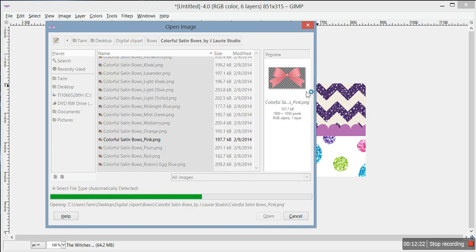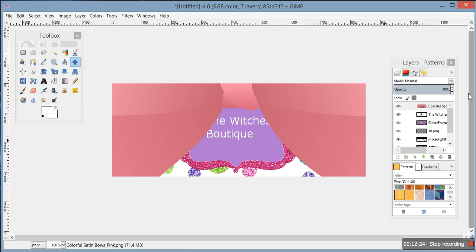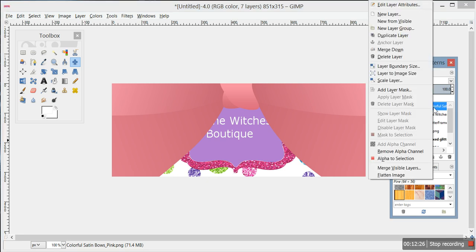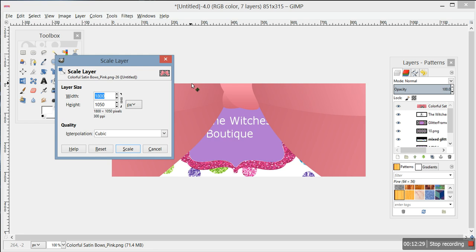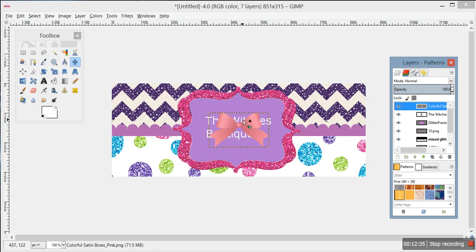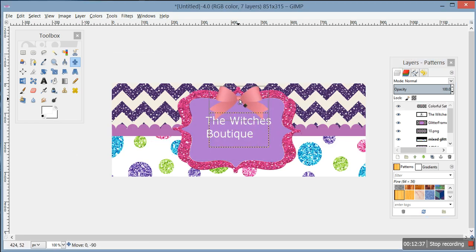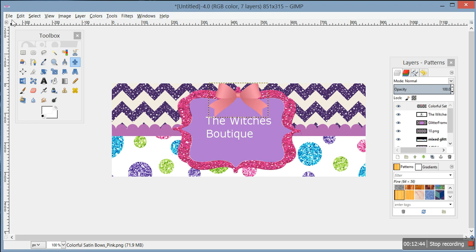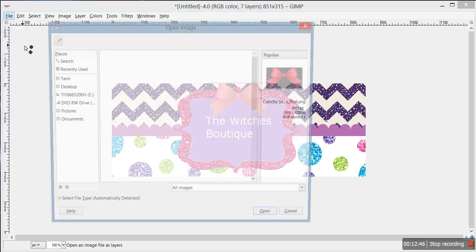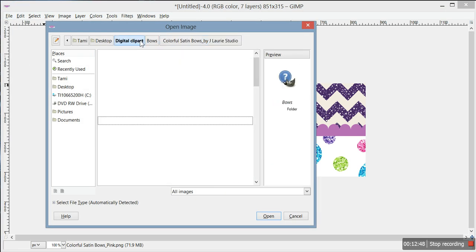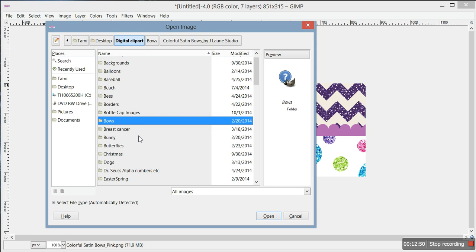We'll add a bow - just go to File, Open as Layers, find your bow and select it. I know this probably doesn't look great but I'm just showing you how to add it. Scale it - we'll go 200 - and then you can move it wherever you want. If you want to add something else, just go to File, Open as Layers. Always remember you have to open it as layers.